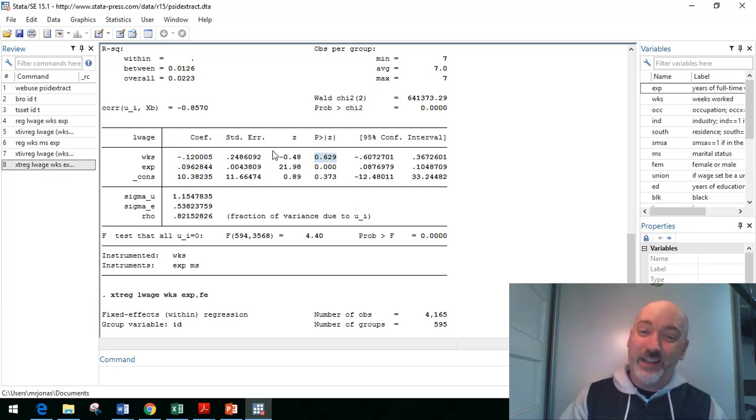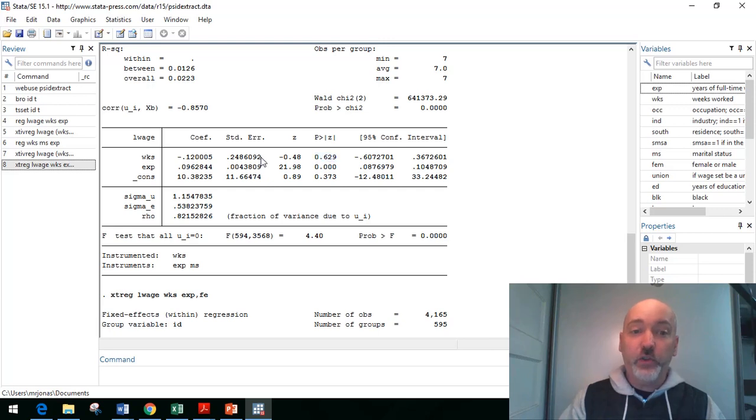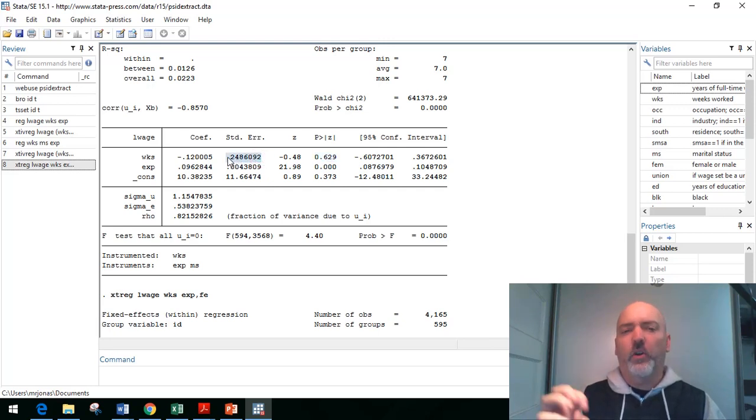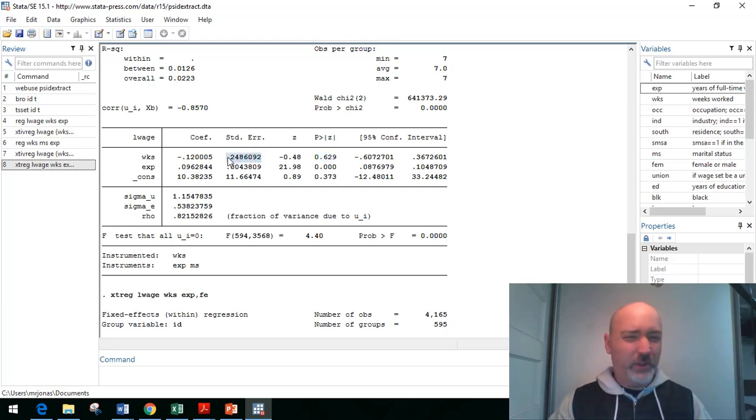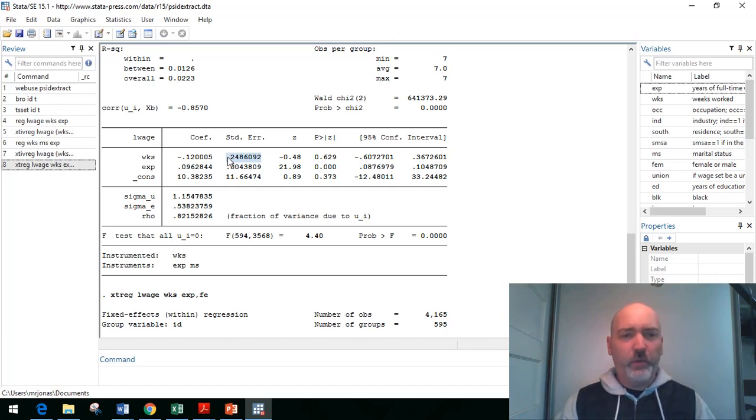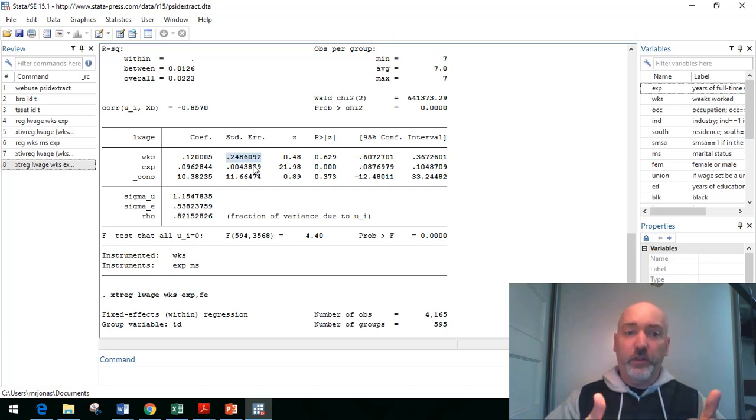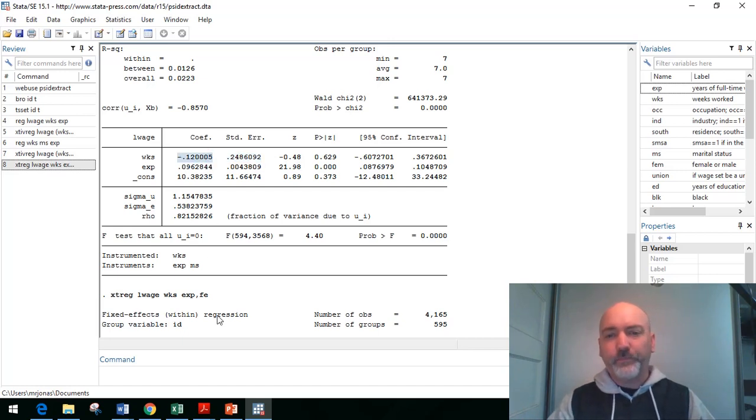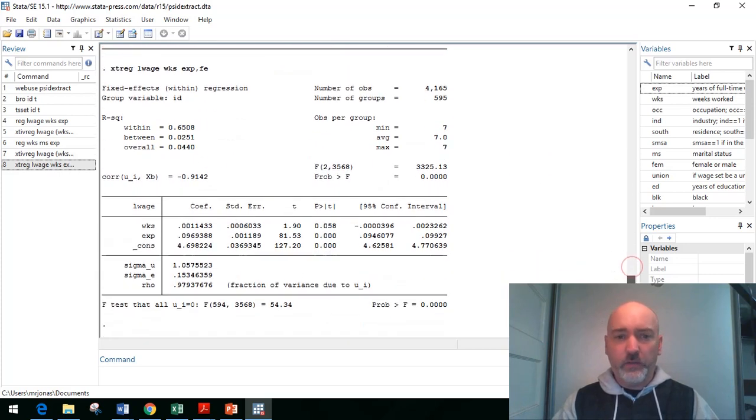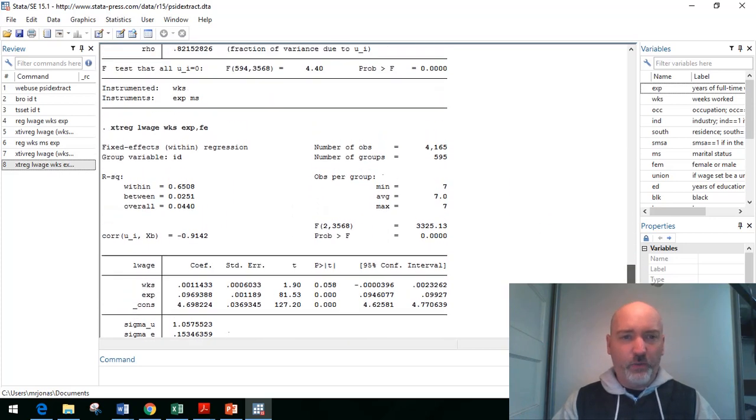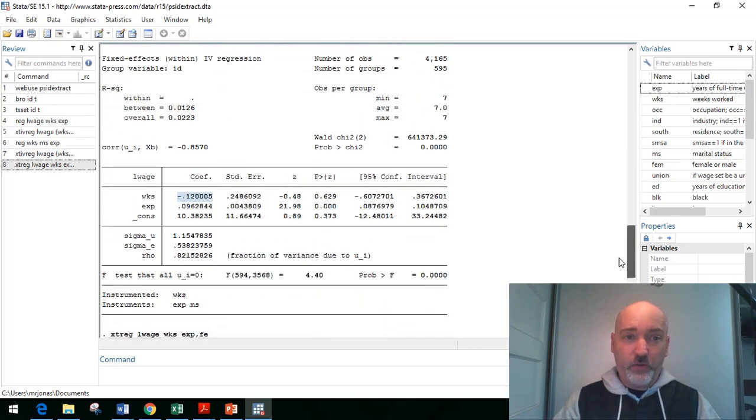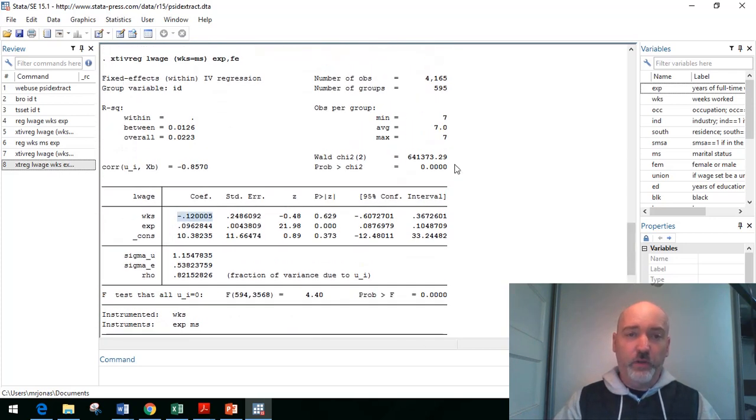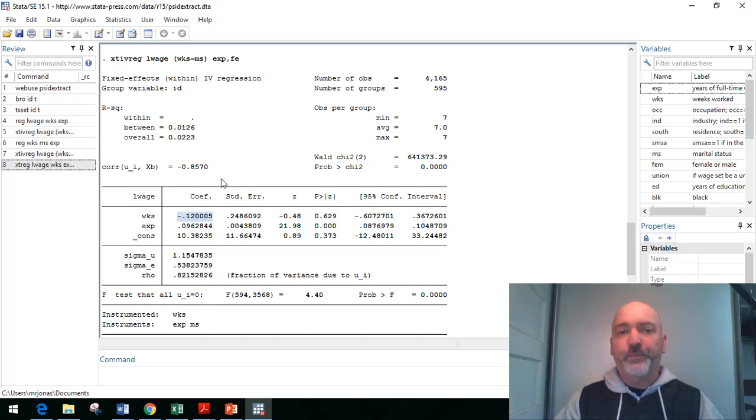So this, I think, is an artifact of that weak instrument problem. The fact that that r squared was pretty low, the correlation was pretty low. That standard error is going to rise, and it's going to be hard to find significance, but the fact that the magnitude and the sign of the coefficient is so different should give us some pause, right? Make us think we may be on the right track here in terms of endogeneity.